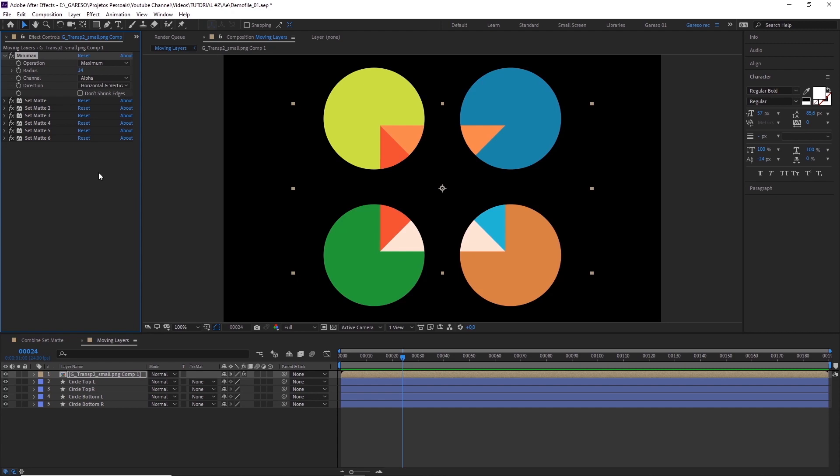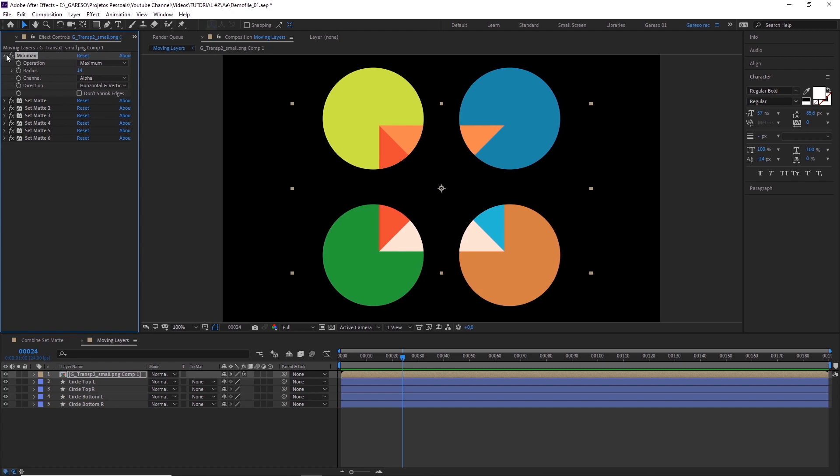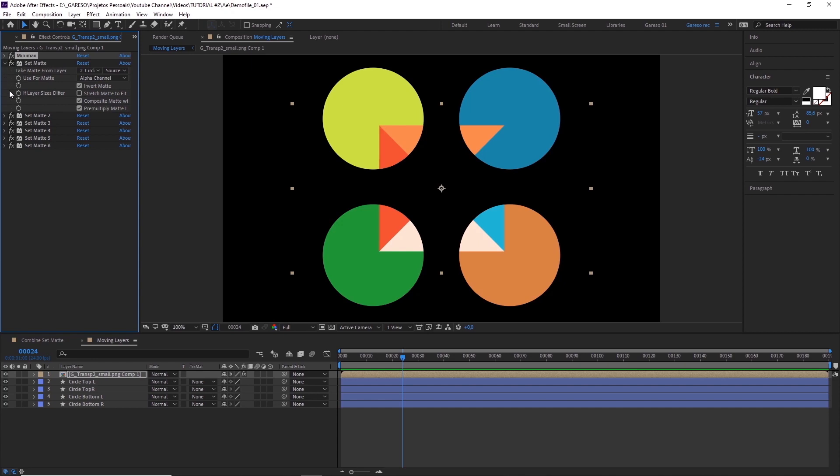What if you want to keyframe or change the layer used as a matte via expressions? For more weird reasons, the layer selector of the set matte effect is not keyframable. This means we cannot directly change it via expressions. But, there is a not so glamorous workaround for this too. What we can do is apply one set matte effect for every possible layer you want to use as a matte for that layer. Just like what we did here.